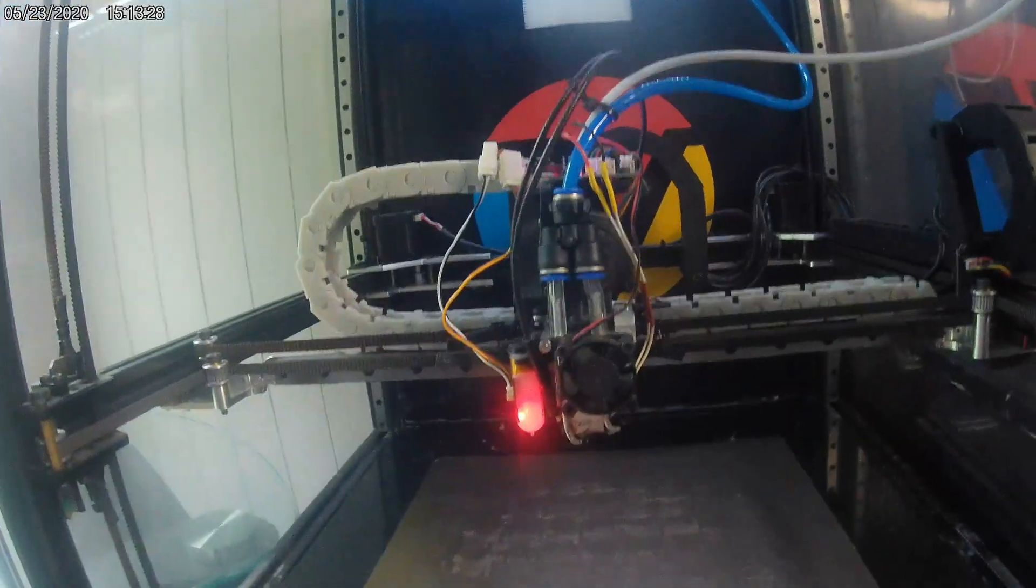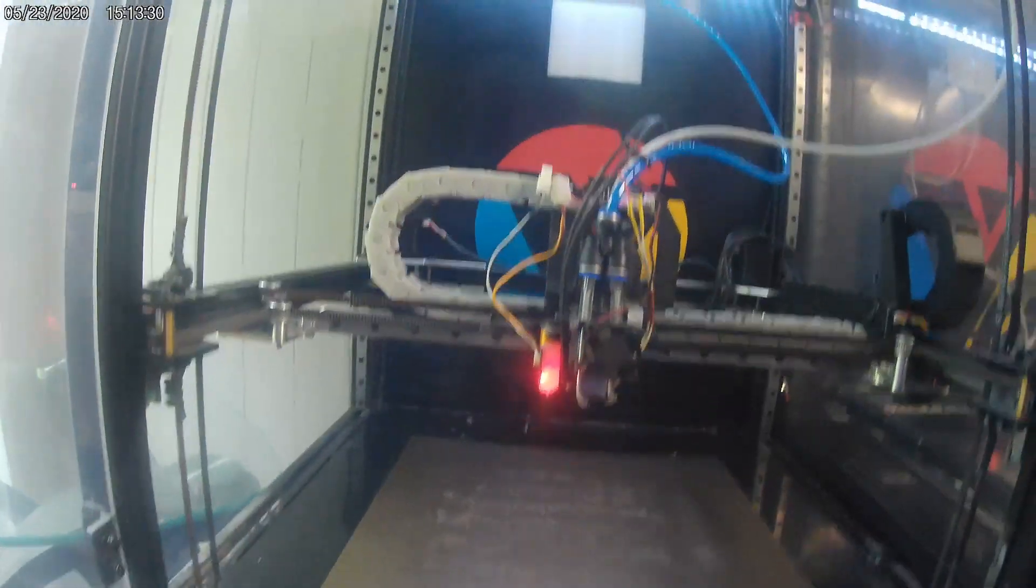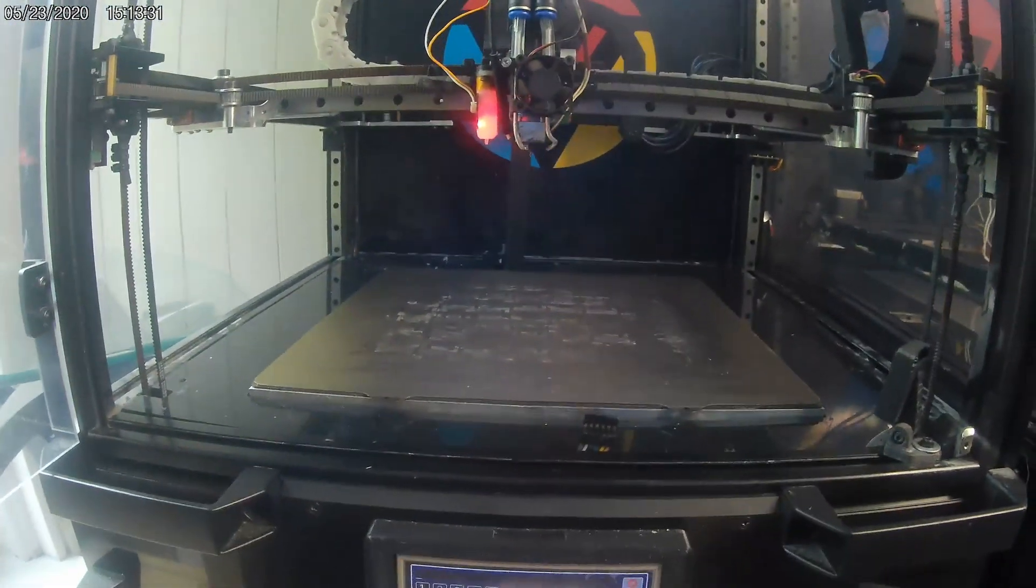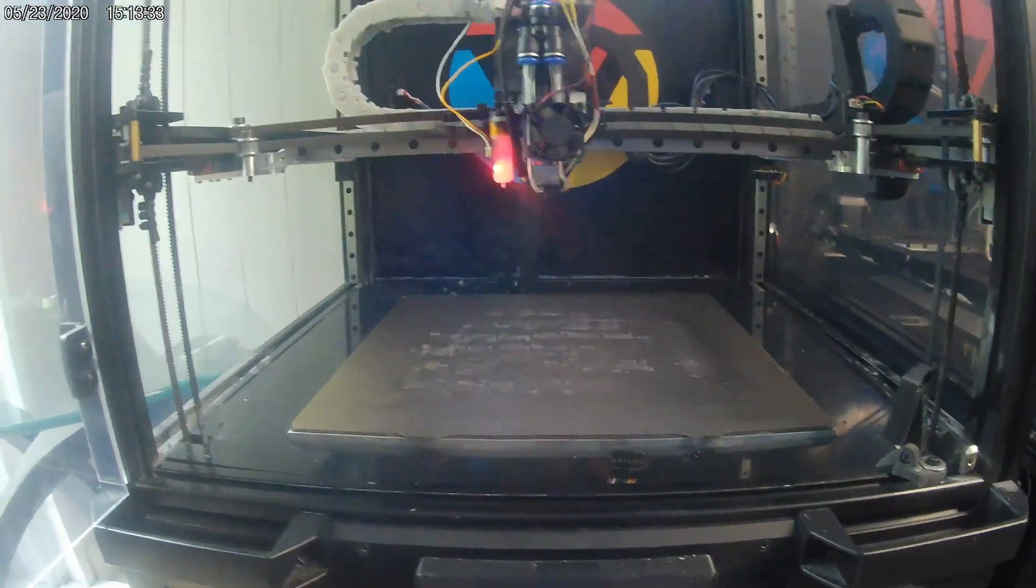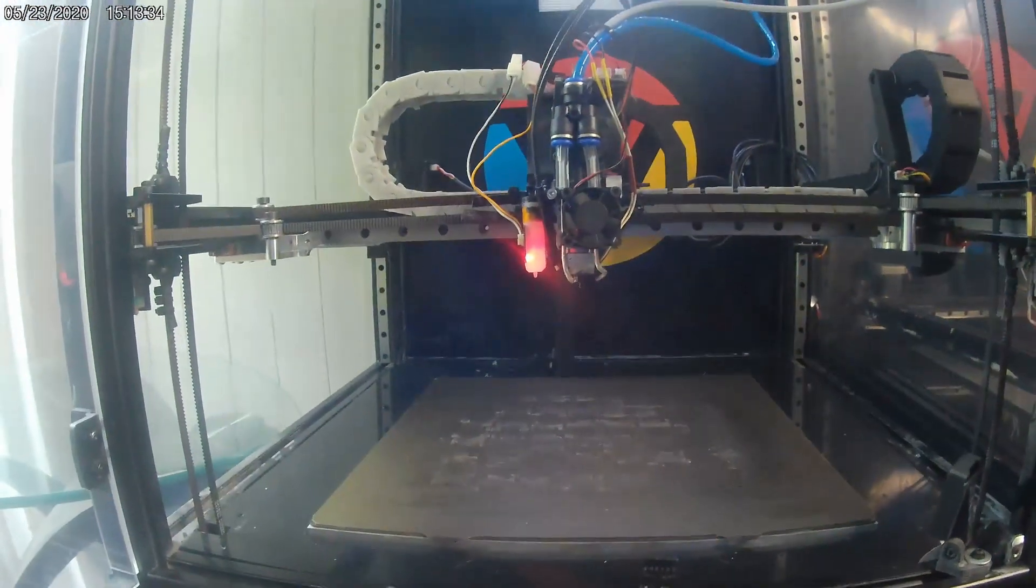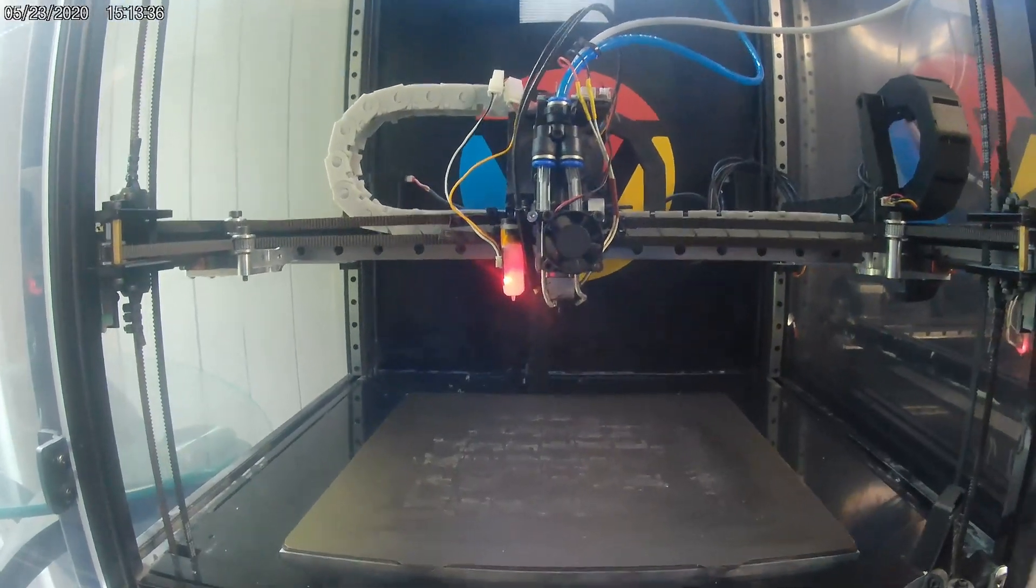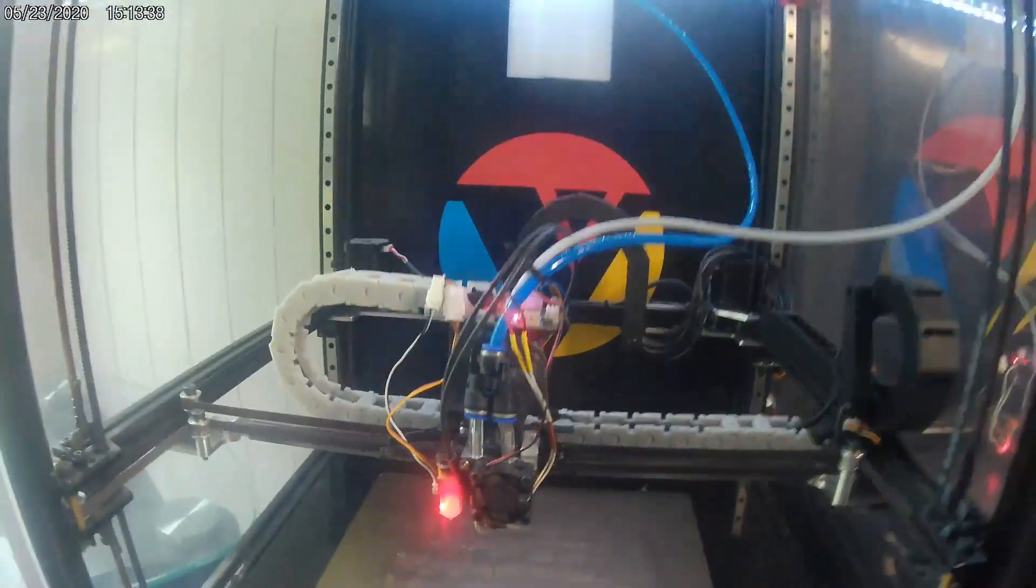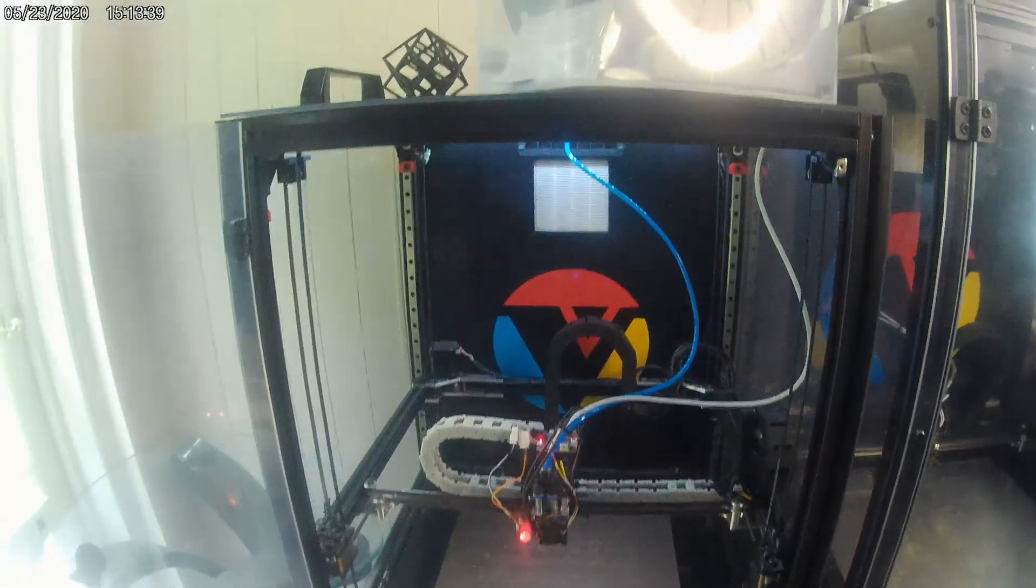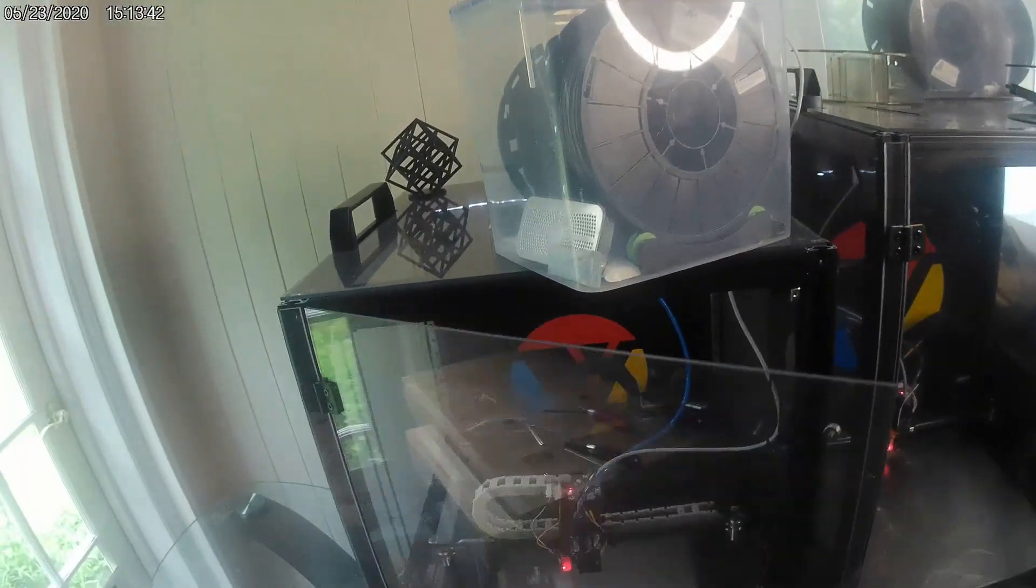And then you literally type in shaper_calibrate, which there's plenty of guides on that. I'll probably make a much more detailed guide. You let it do its thing and then you press save config when it's done.